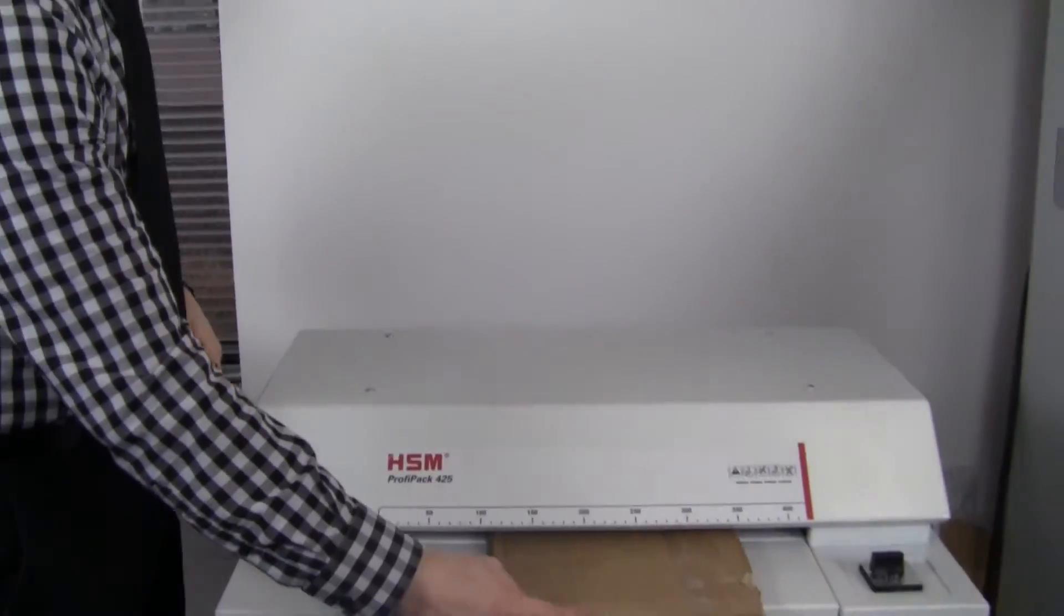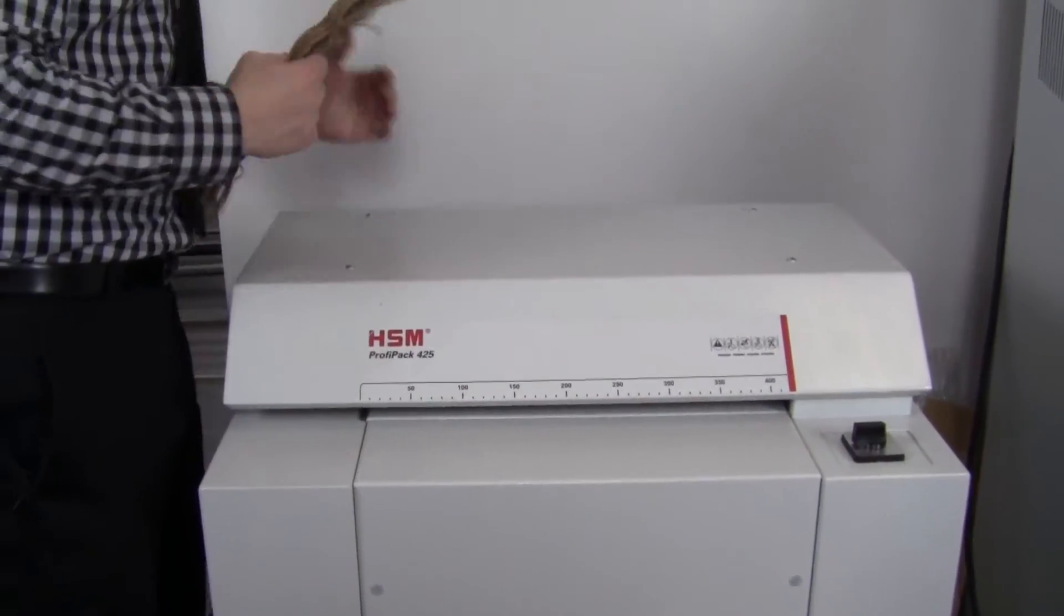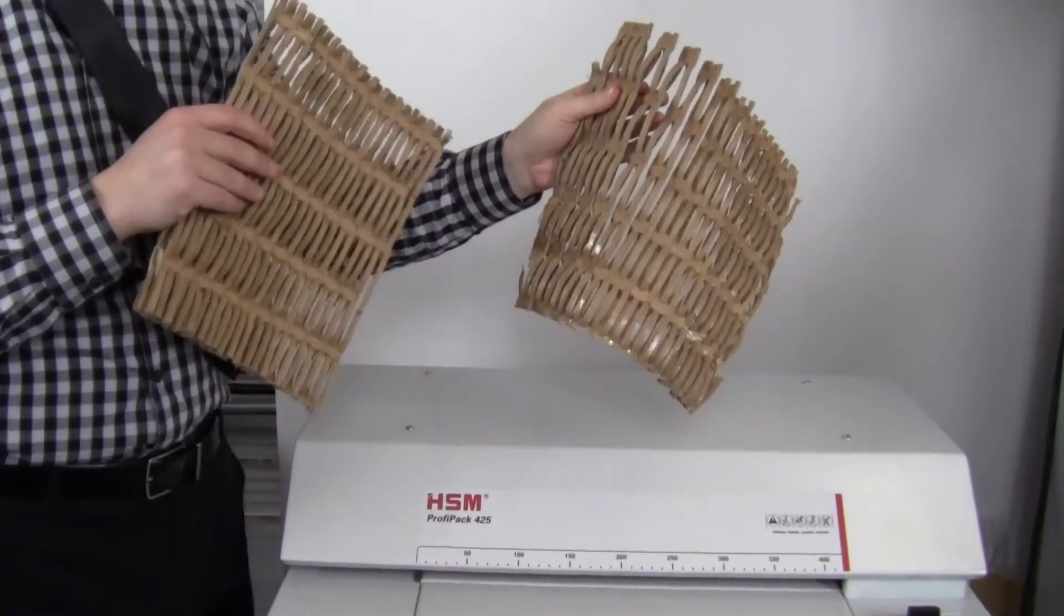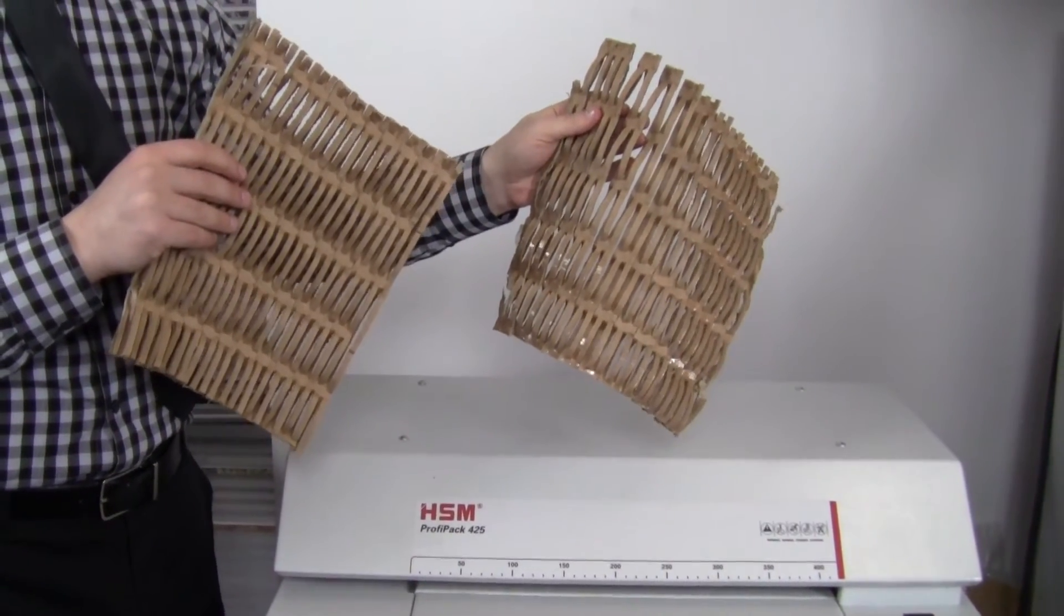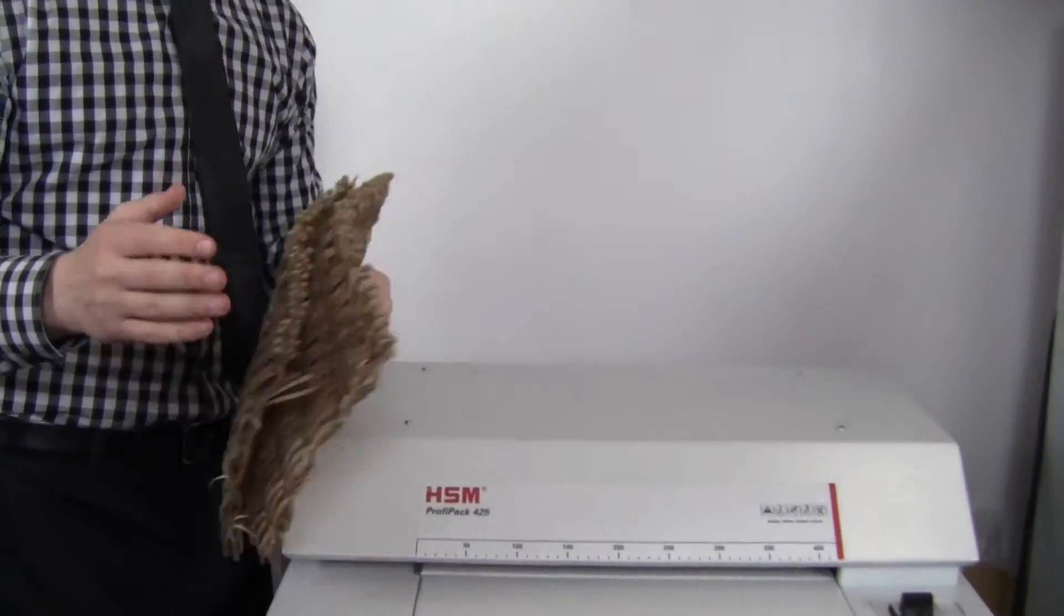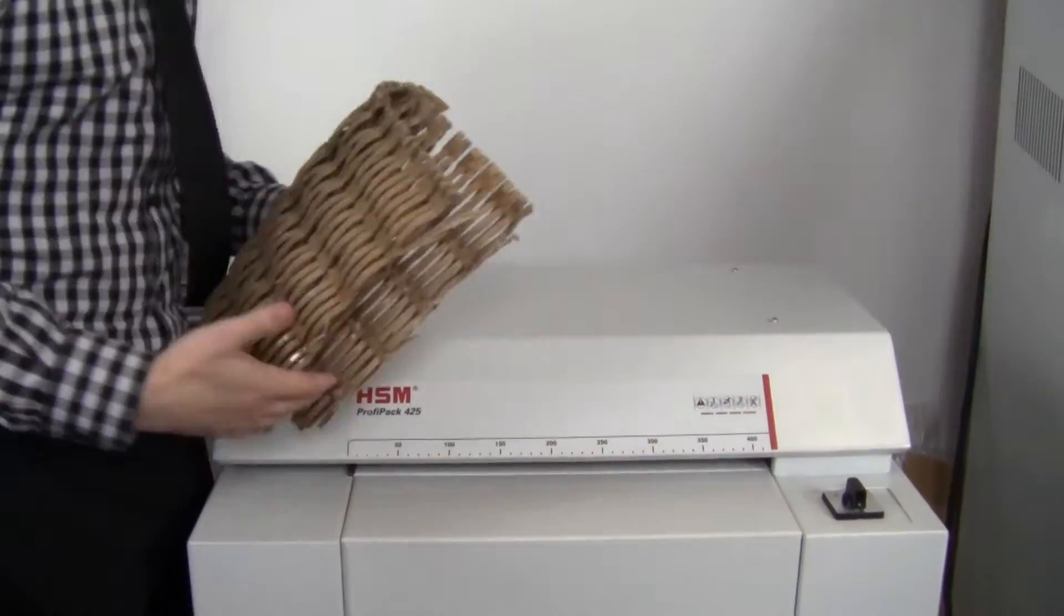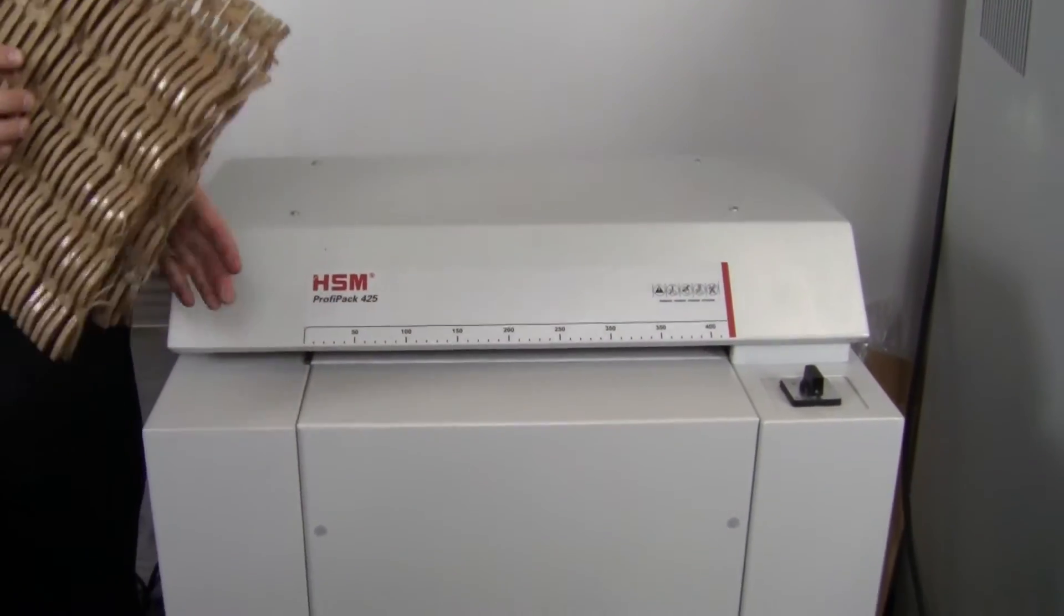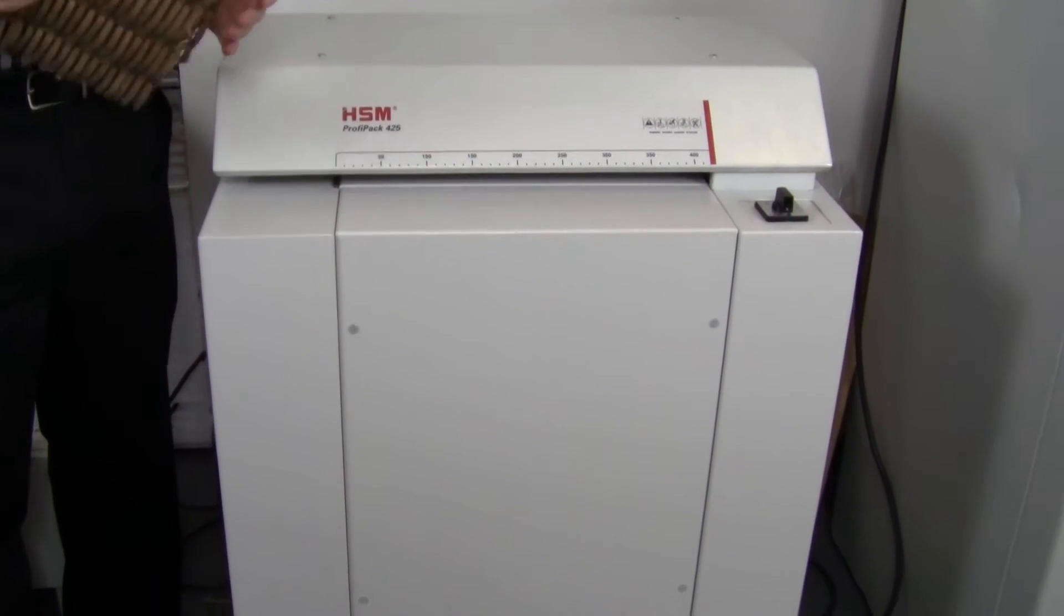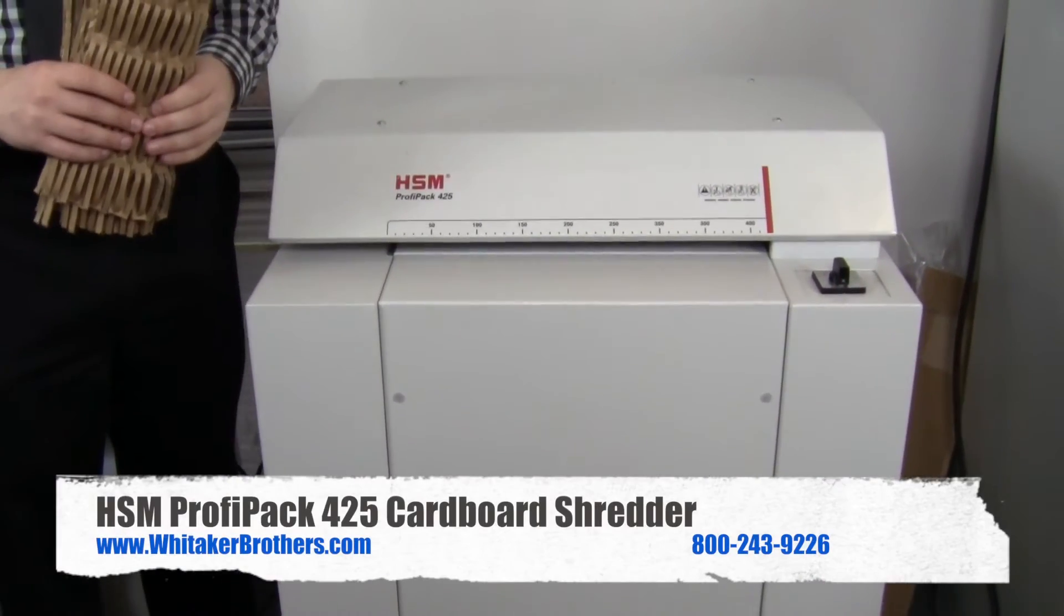So that way you can just run this through separately. And what we end up getting are two separate pieces. So it's a great way of recycling all that cardboard that you get in a receiving area. A great way of repurposing it and recycling.